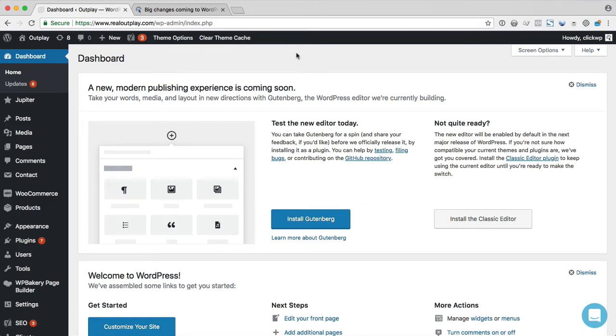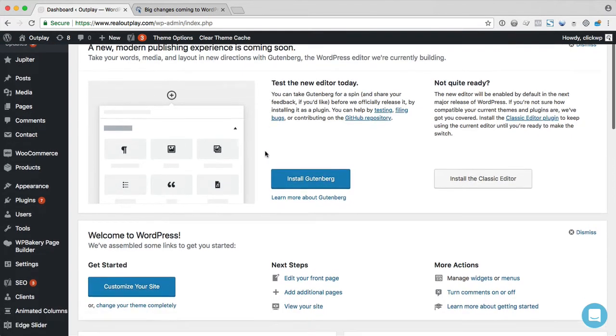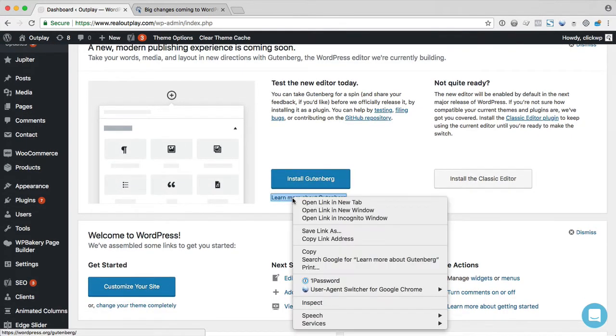WordPress 4.9.8, which was just released, will include a prompt about Gutenberg, the new WordPress editor, and encourage users to test it out.